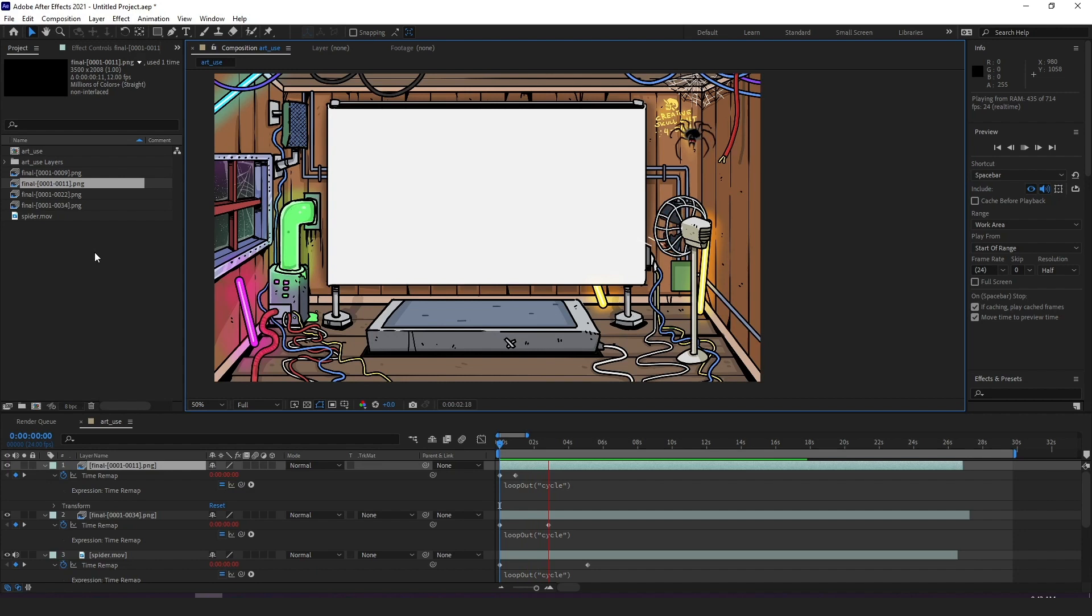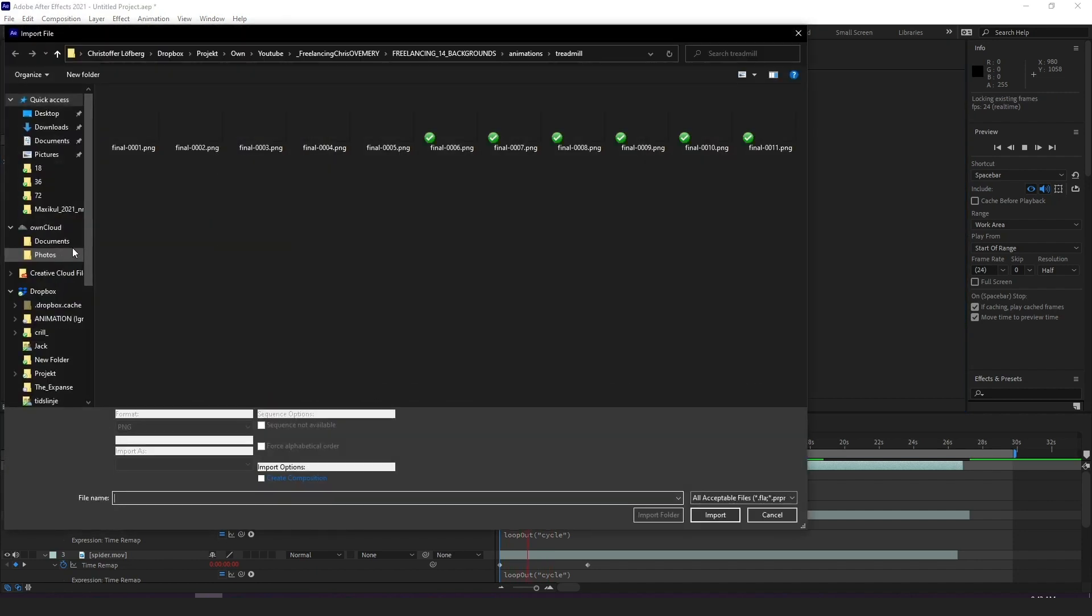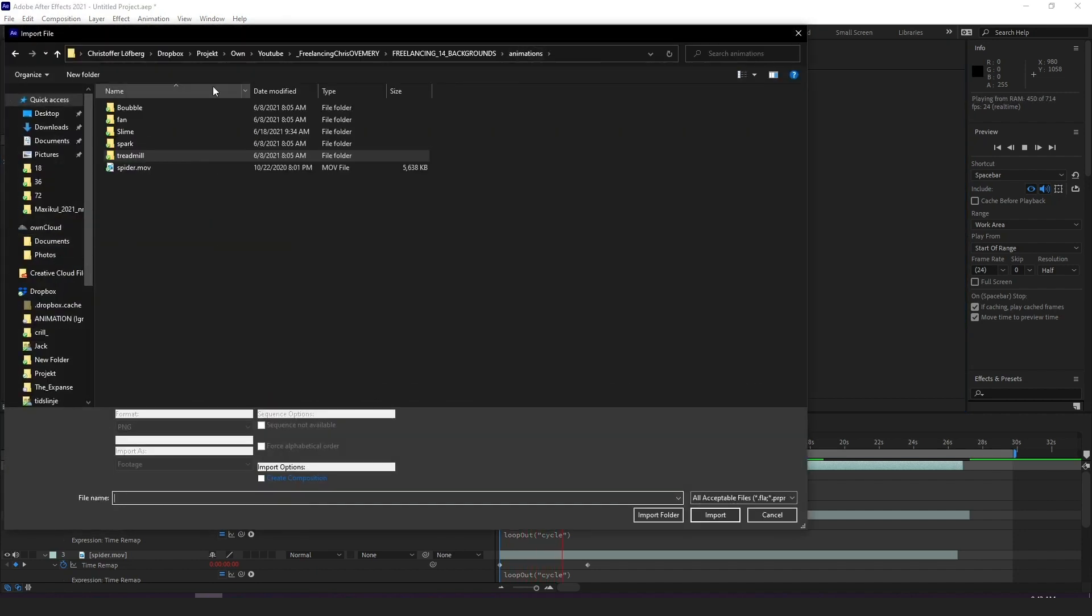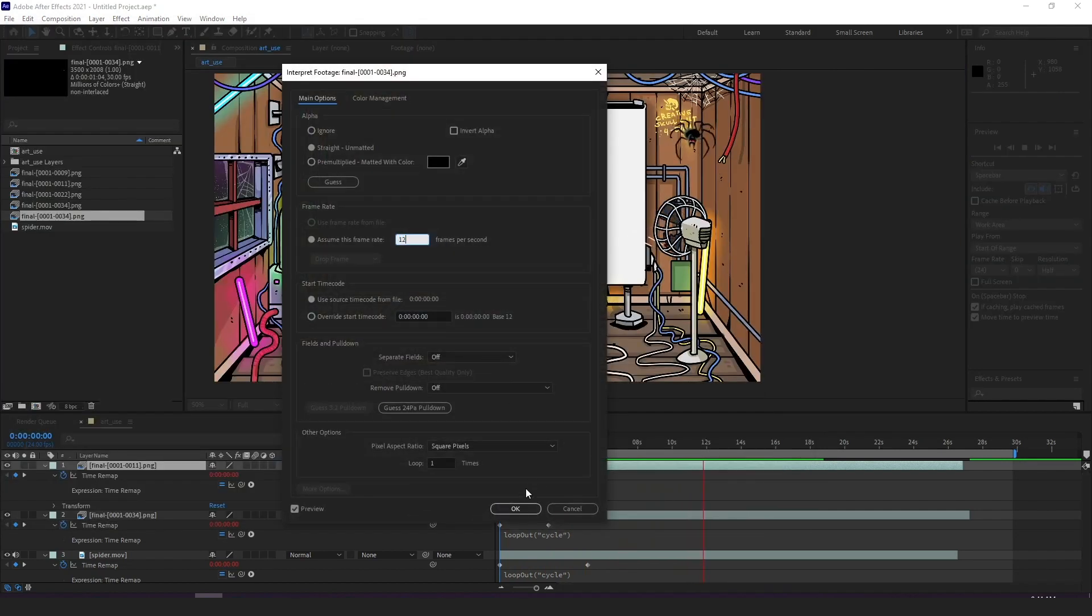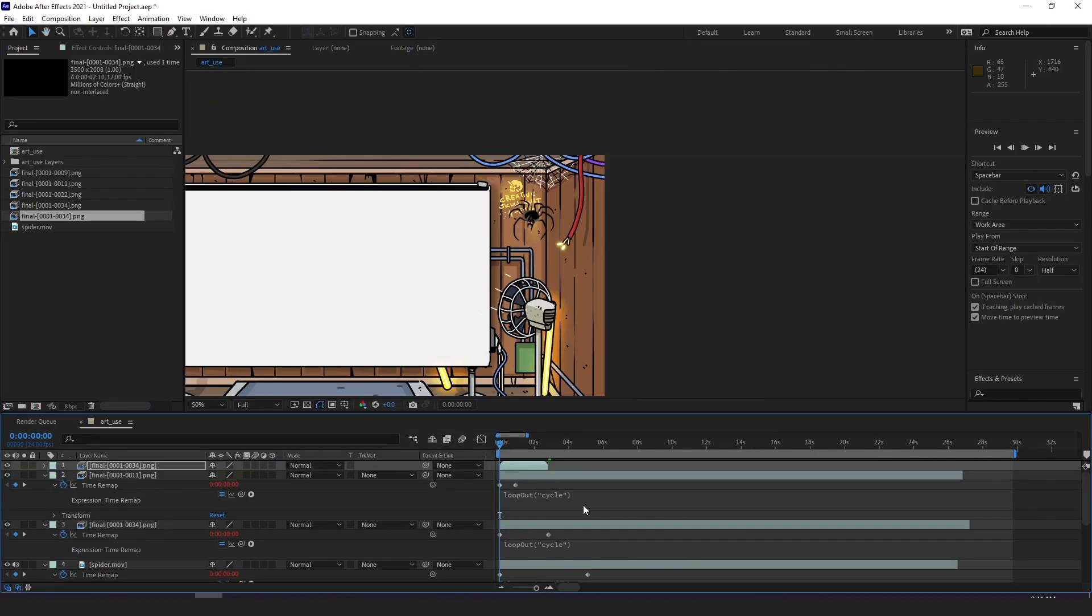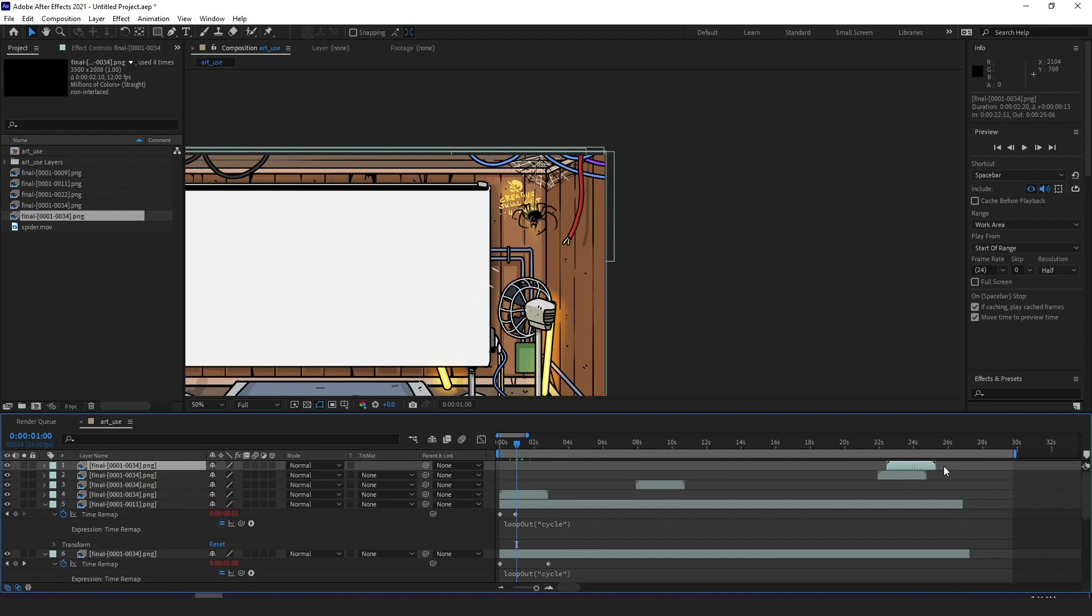Now the little electric spark I have is a little different because I don't want it to loop endlessly but I want it to pop up more randomly so on that specific one I just import it, I fix the fps and I place it out just randomly across the timeline so no real looping on that one.